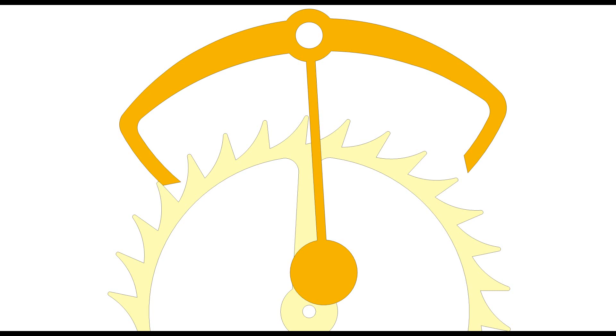Here you can see the escapement in its locked or dead phase. During this phase the escapement wheel does not move at all.